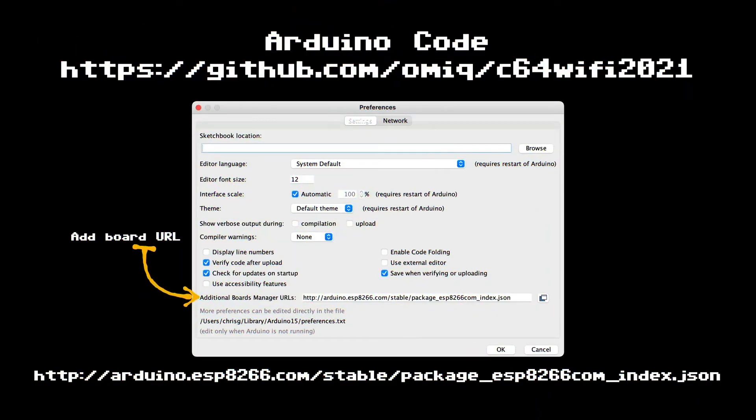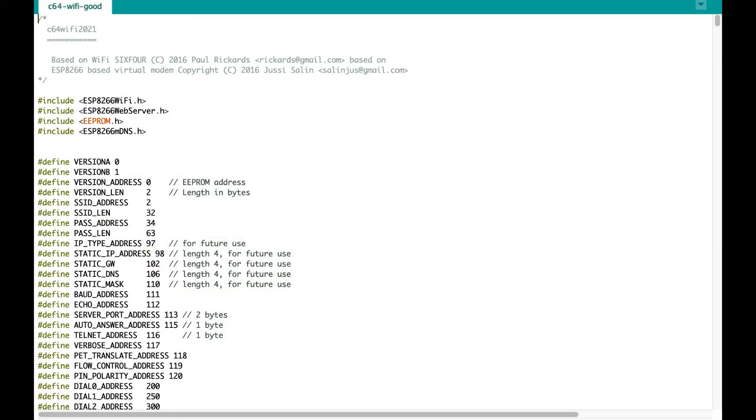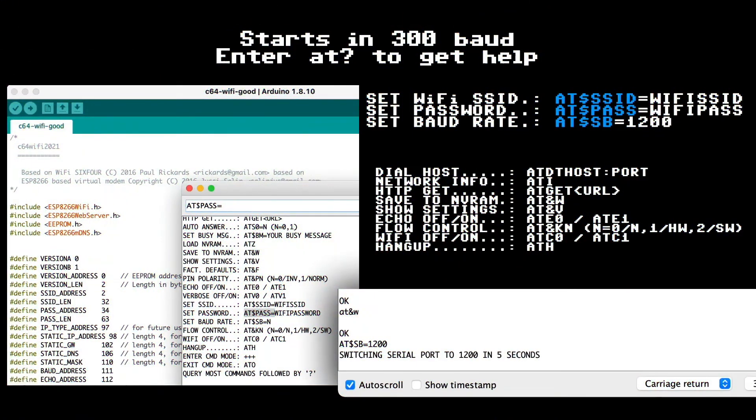And then you're going to need some firmware. So you're going to configure your Arduino IDE to have board definitions for ESP8266. And then we're going to burn the firmware and configure our ESP8266 as if it is a Haze compatible modem. And to do that, you use Haze AT commands.